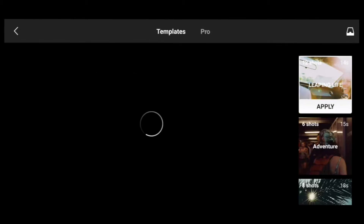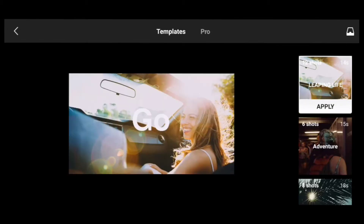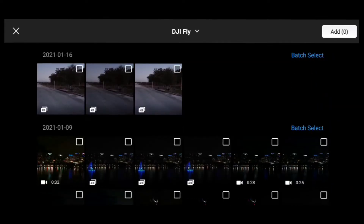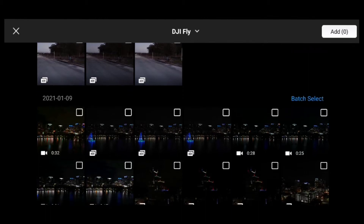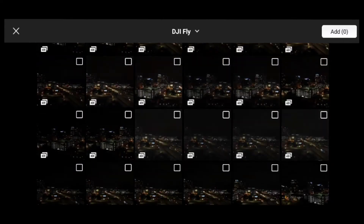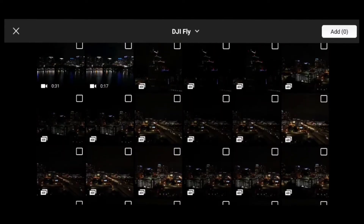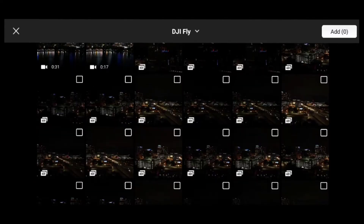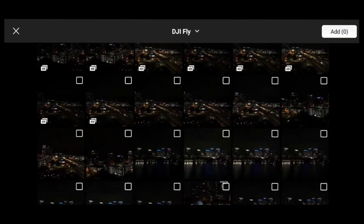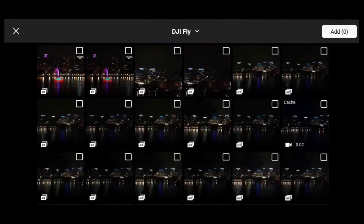So there's Templates and there's Pro — we're going to use Pro. I don't use Templates because I feel it's really cheesy and you really can't put your hands on it as much as you would like to. So we're going to use Pro.